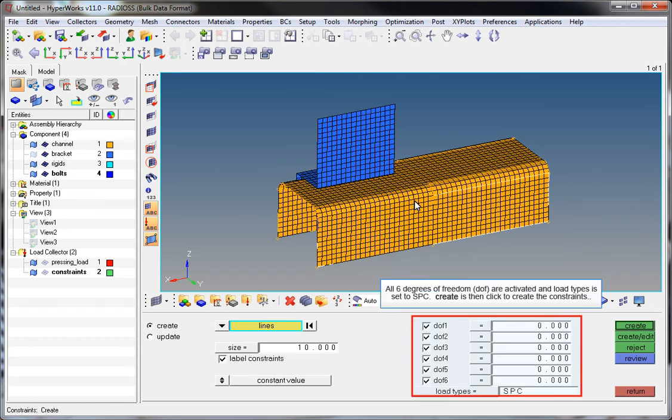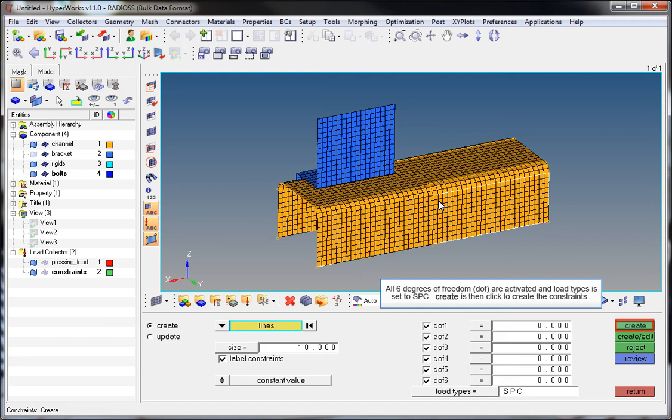All six degrees of freedom are activated and Load Types is set to SPC. Create is then clicked to create the constraints.